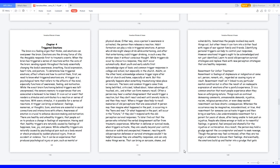With every stimulus, it is possible for a series of reactions. A trigger can bring on behavior, feelings, memories, or thoughts. Emotions are essential in social connections and interactions with others. Awareness of emotion is crucial to enhance decision-making and motivation. There are healthy and unhealthy triggers that people act on to produce a change in feelings of expression. Healthy triggers are naturally caused by feelings of happiness, love, joy, and peace. Unhealthy triggers are naturally caused by psychological pain such as a body wound or shock produced by sudden physical injury from an accident or violence, or an experience that produces psychological injury or pain such as mental or physical abuse. Once a person's awareness is activated, the person then releases a reaction.